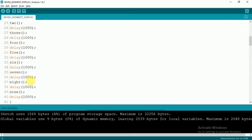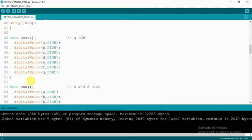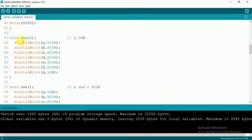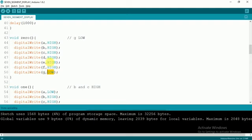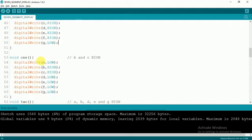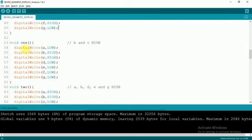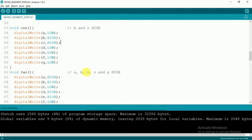Before going to the loop function, I have made functions for every letter to be printed. I have void zero for printing 0, so I will make sure that my LEDs A, B, C, D, E, and F are high, and G is low. For 1, I have B and C as high. For 2, A, B, D, E, and G.